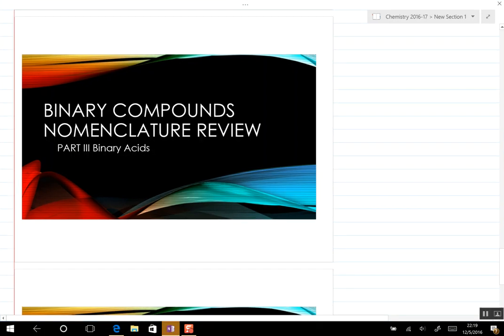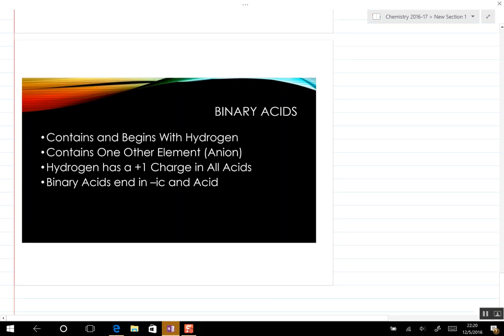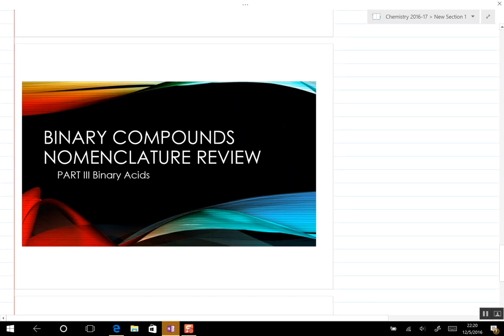Binary compounds nomenclature review, part three: binary acids. Acids are slightly different - they contain hydrogen and one other element. The hydrogen is always a plus one charge in all acids, whether they're polyatomic acids, tertiary acids, or binary acids. Binary acids end in 'ic acid'. Let's go through a couple of examples, name to formula first.